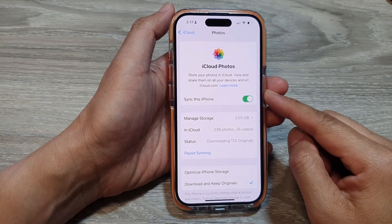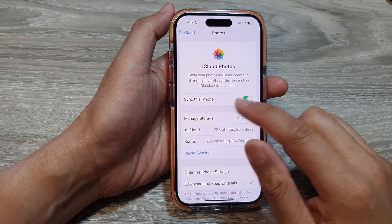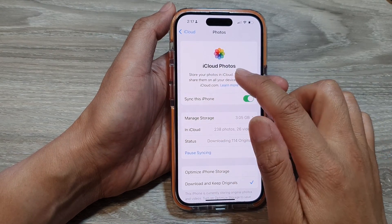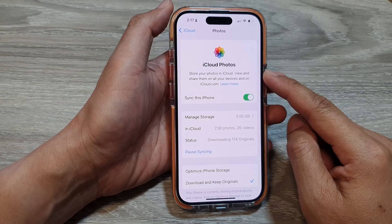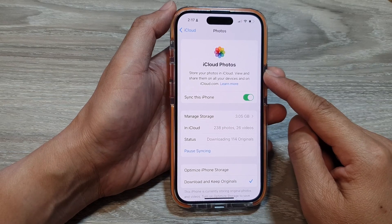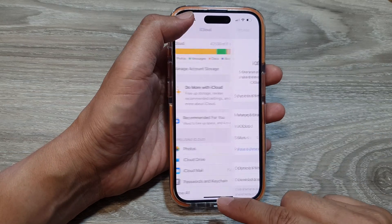How to turn on or turn off sync iCloud photos on the iPhone 15 series.